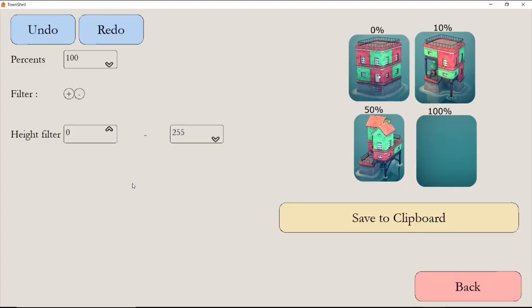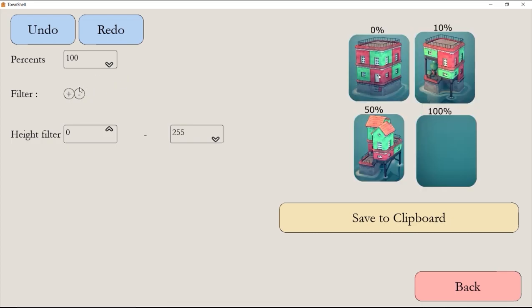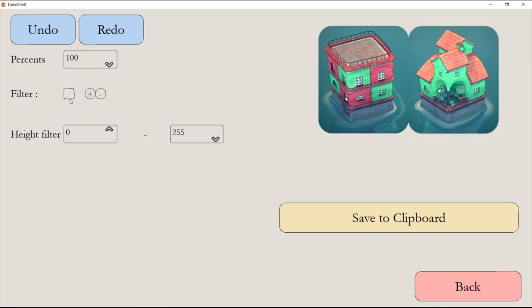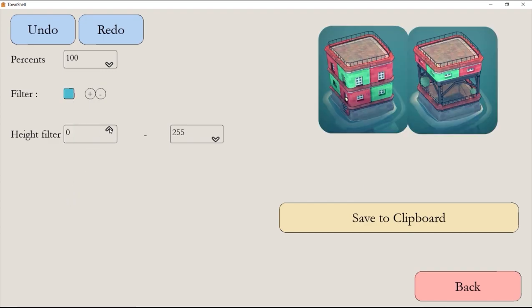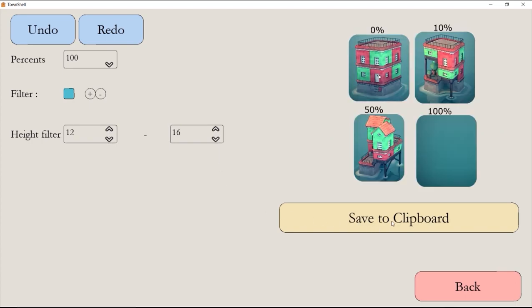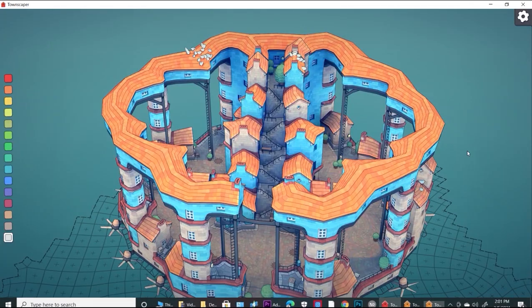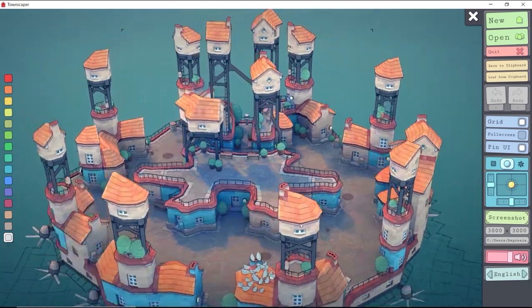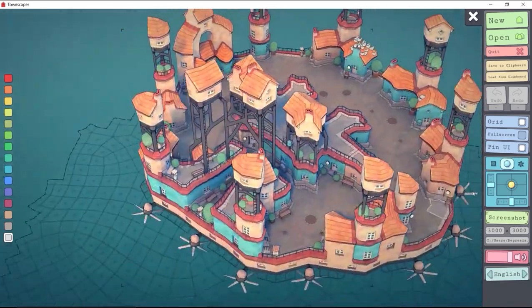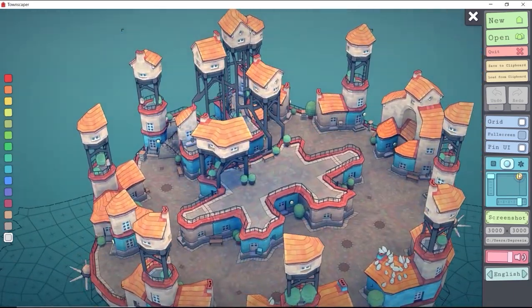Now we have removed all of levels 16 through 24. Let's take it a step further and remove 100% of the blue brick. Choose 100%, pick your desired color under filter, and change the height filters to the right levels. For me those levels would be 12 through 16. Copy the original to the clipboard, then copy the settings from TownShell and upload that to the game.